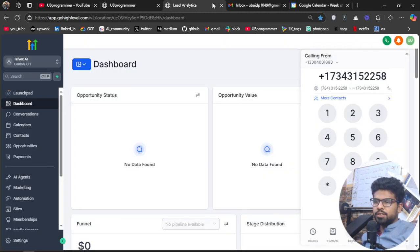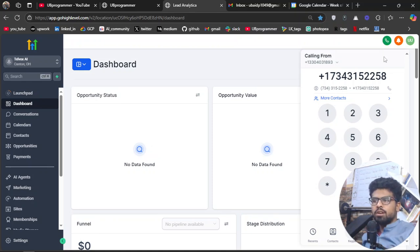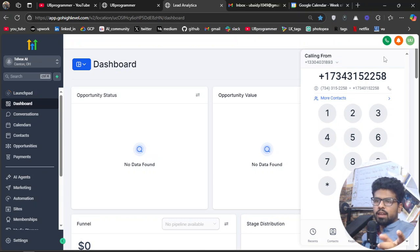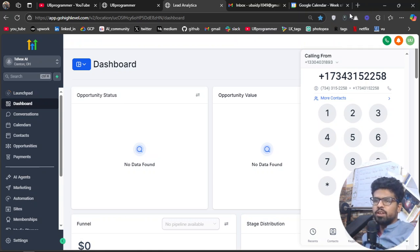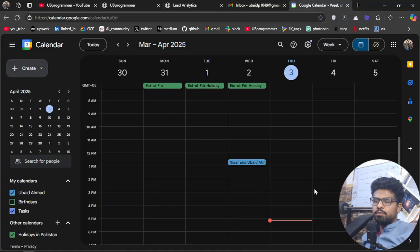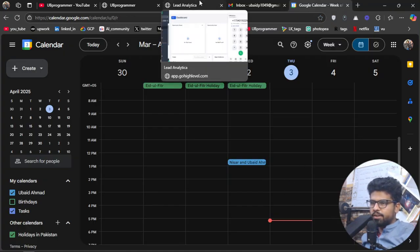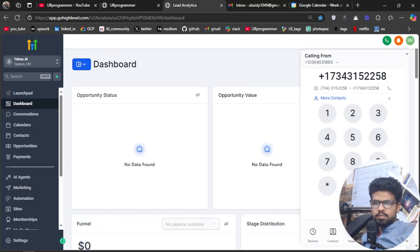I will just use my Go High Level in-app dialer to connect to this agent and then I will ask to schedule an appointment. Hopefully it will schedule it out in my Google Calendar.